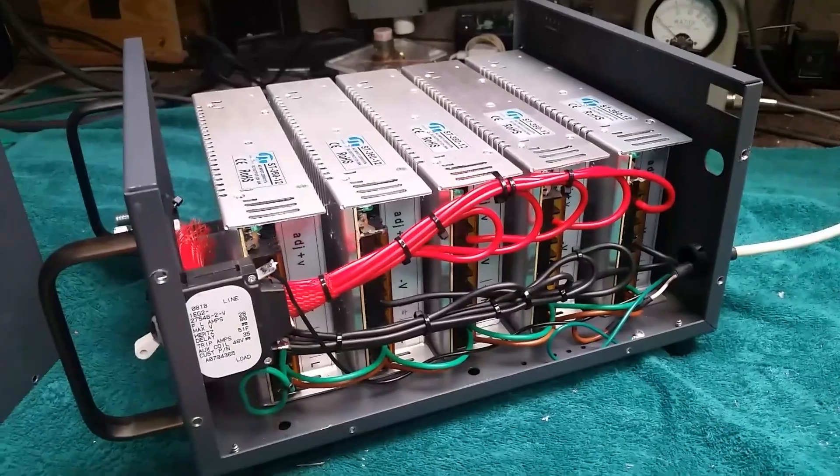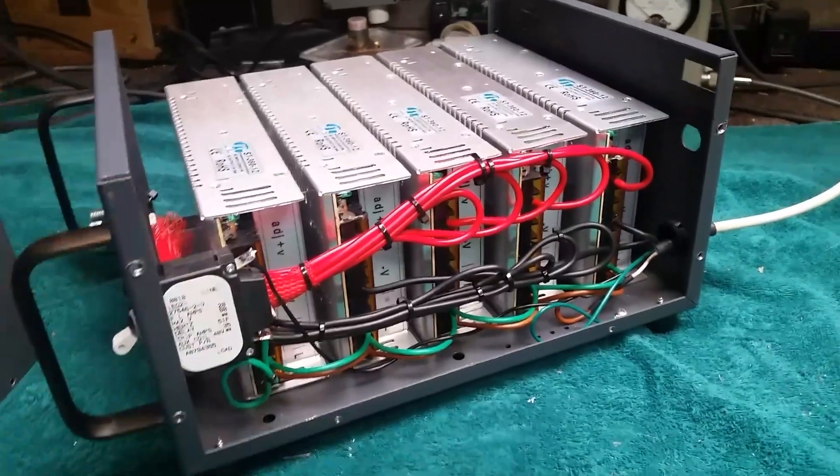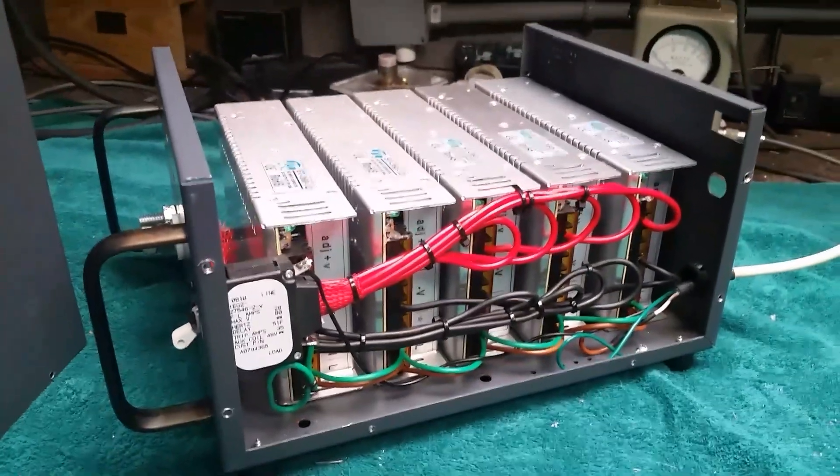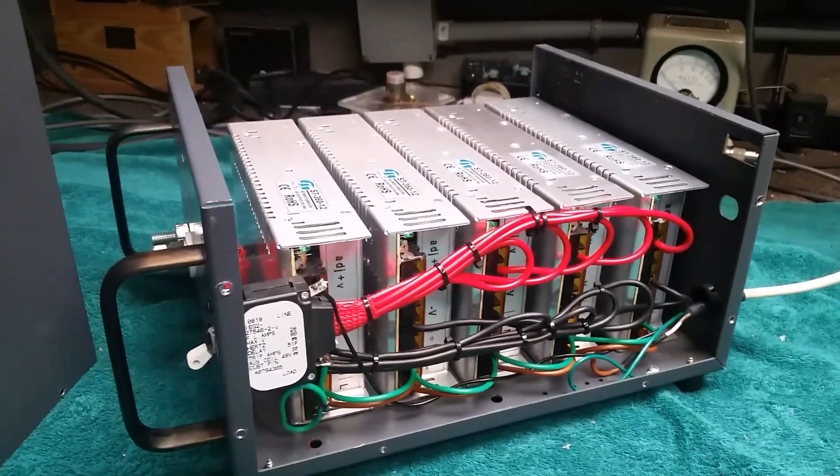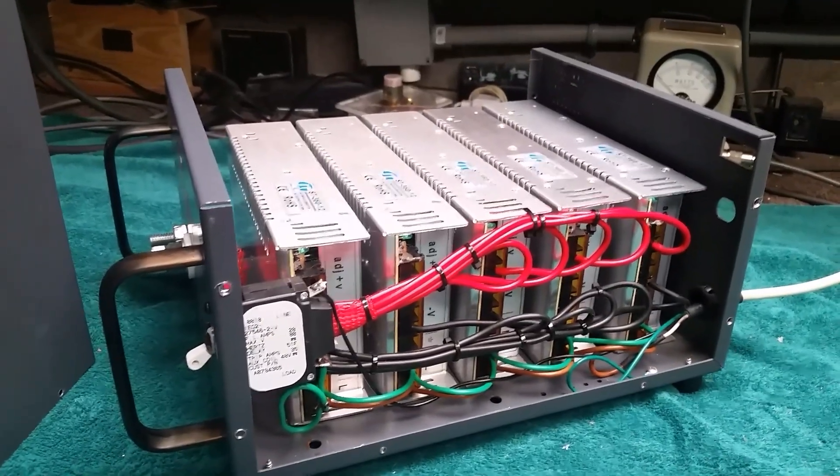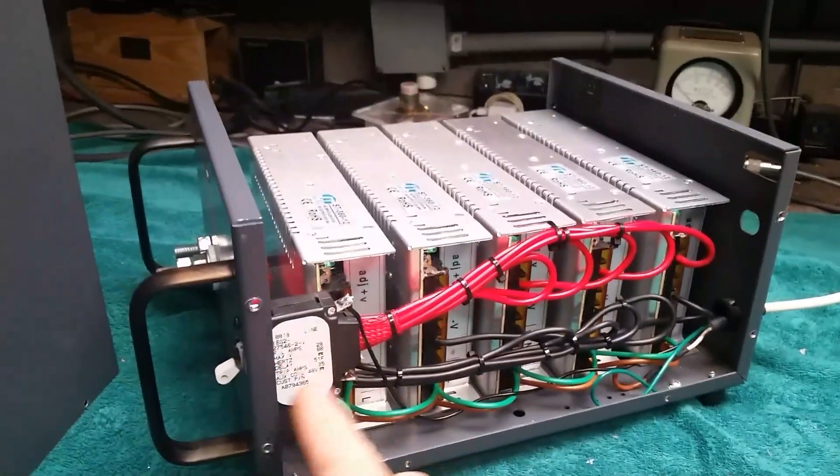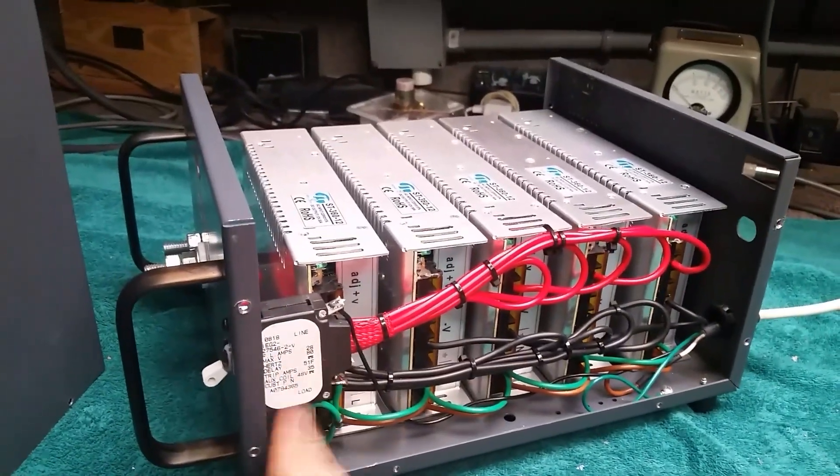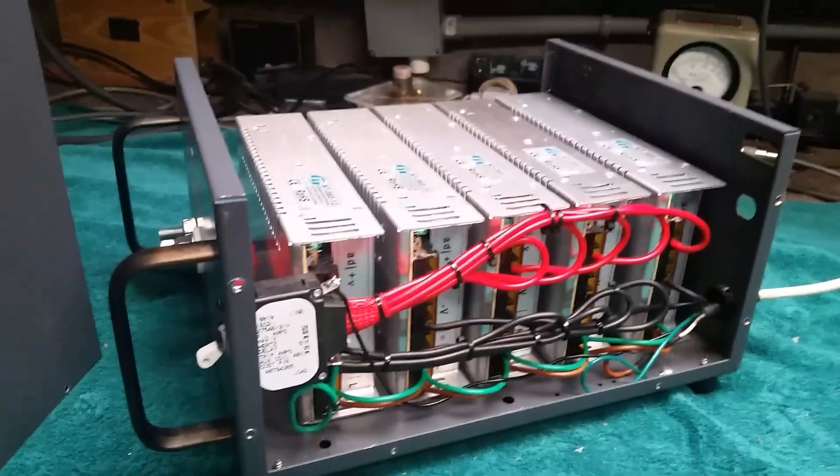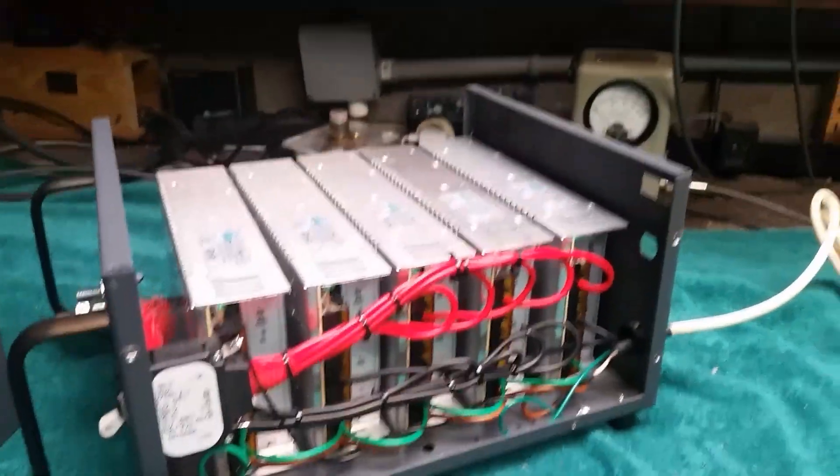But I've load tested it on my load tester and she is pulling up 180 amps and then the switch kicks out, so she's doing her job.